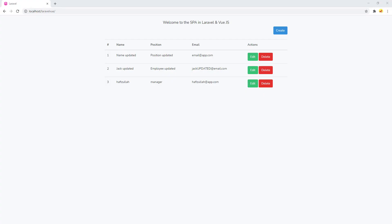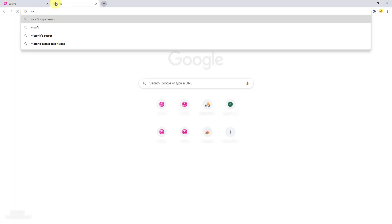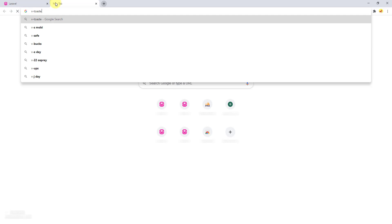Hello everyone, welcome back to my channel Code with Afiz. Today I'm going to show you how to add Vue notifications or Vue toast notifications to your Laravel project. Let's start by opening your browser and searching for V-toaster.